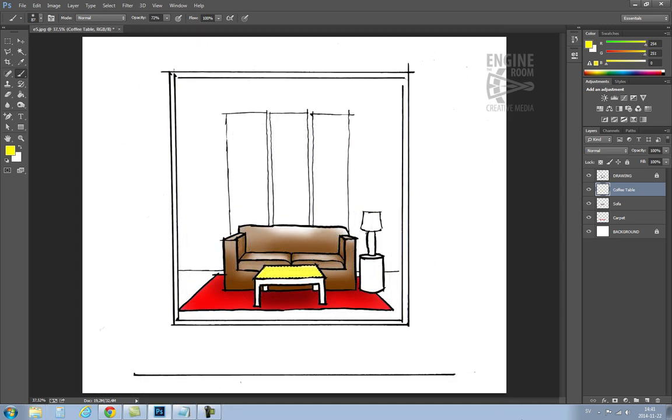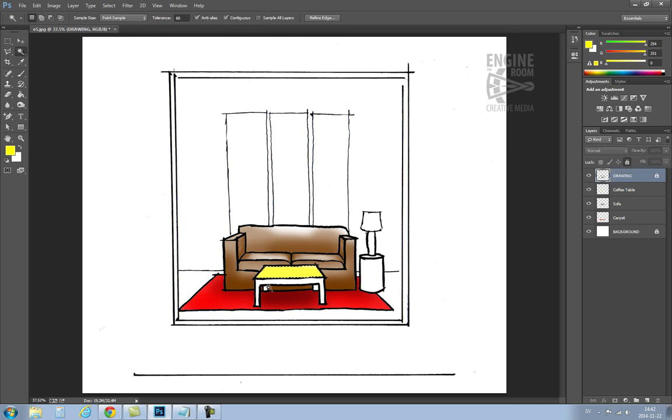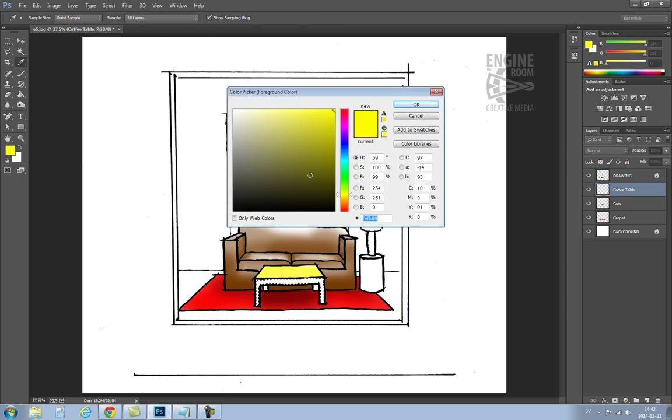If I want to select another part of the table to paint, I have to switch to the drawing layer. Take the magic wand. Select that part of the table. Then switch back to the coffee table layer and choose some new brush settings. And then I can carry on painting.